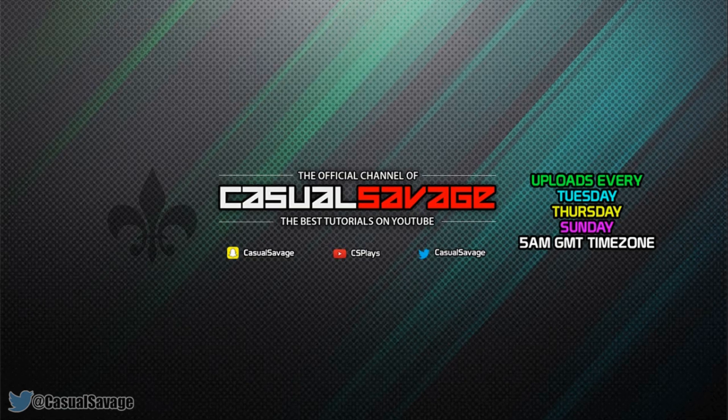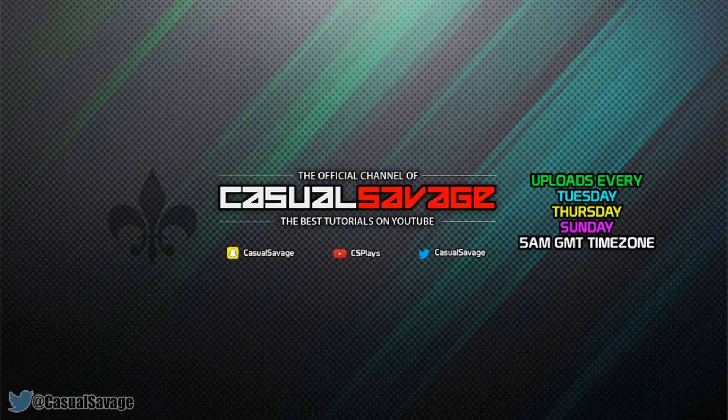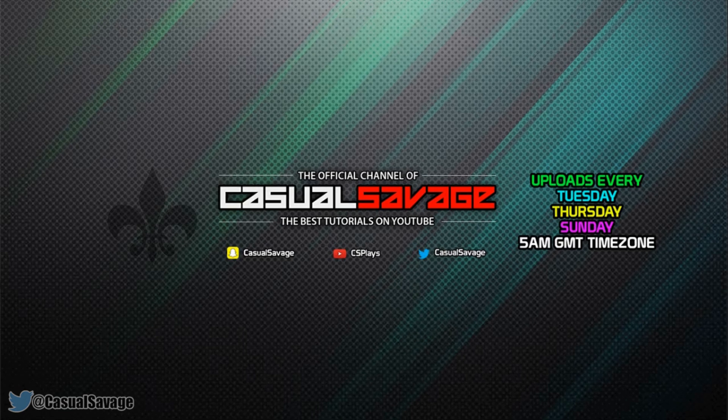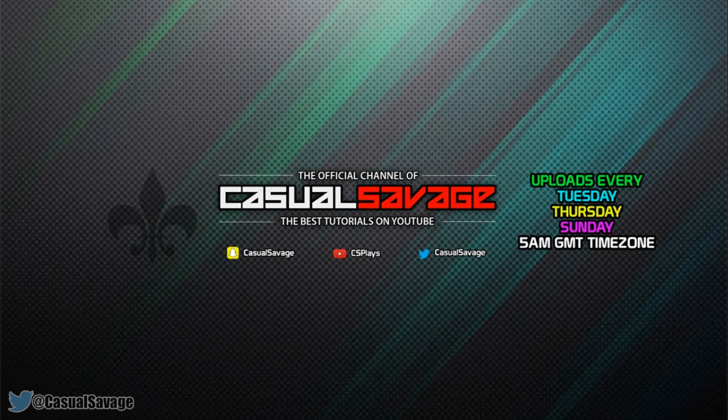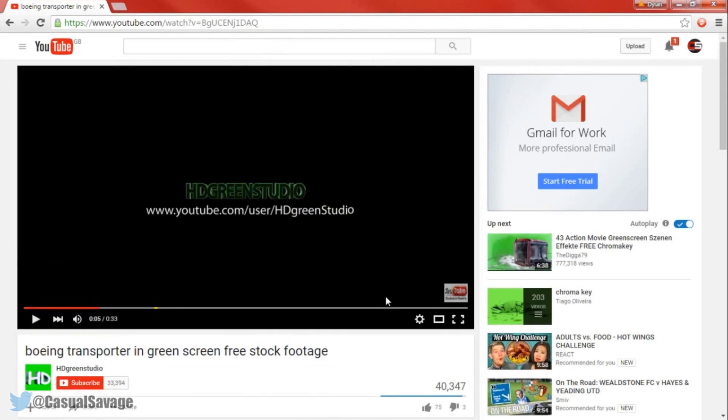Now before getting into this video if you want to request a tutorial then let me know in the comments below or on Twitter. Now I also said in the video to do this effect you will need a green screen, the green screen I used was from HD Green Studio, they have a ton of free green screens you can use so check them out in the description.